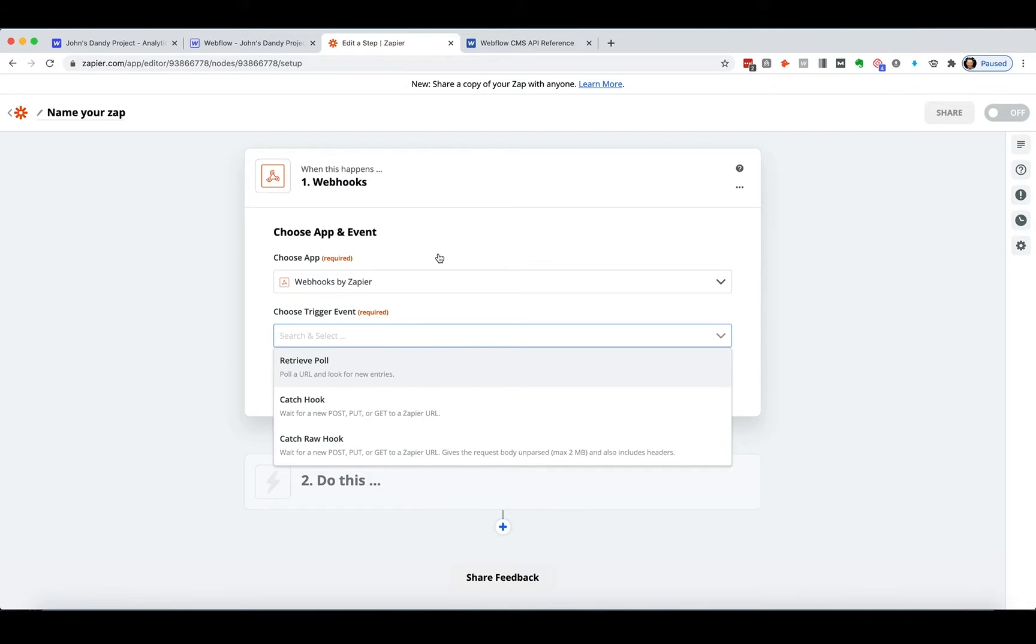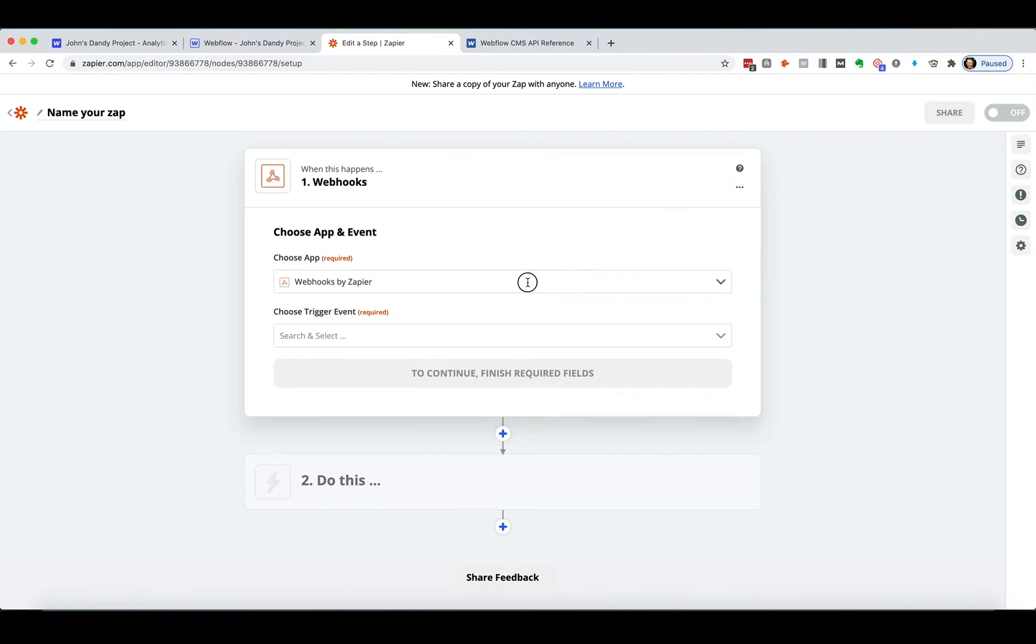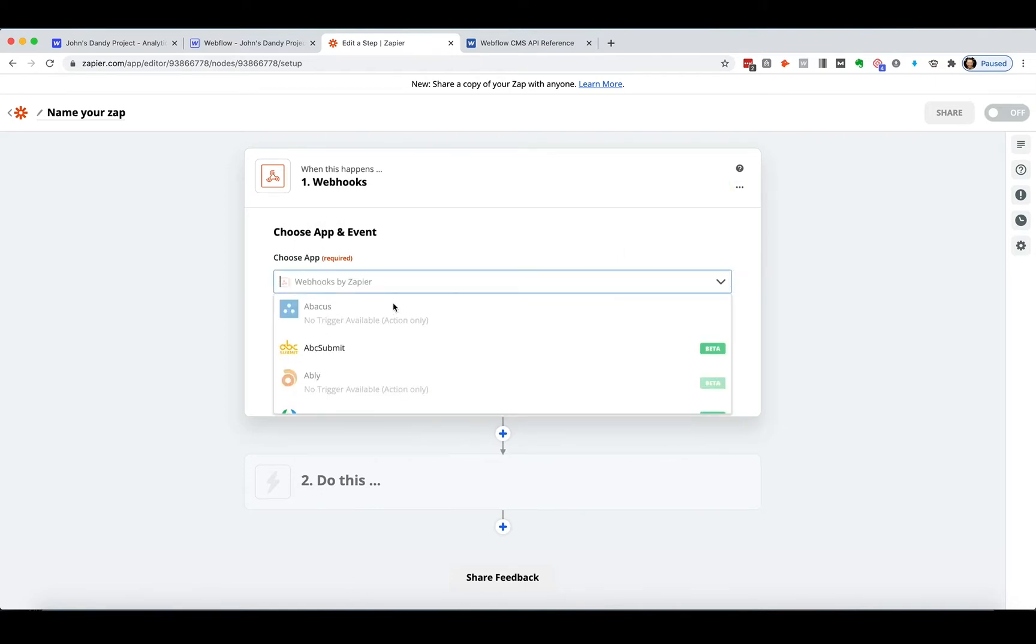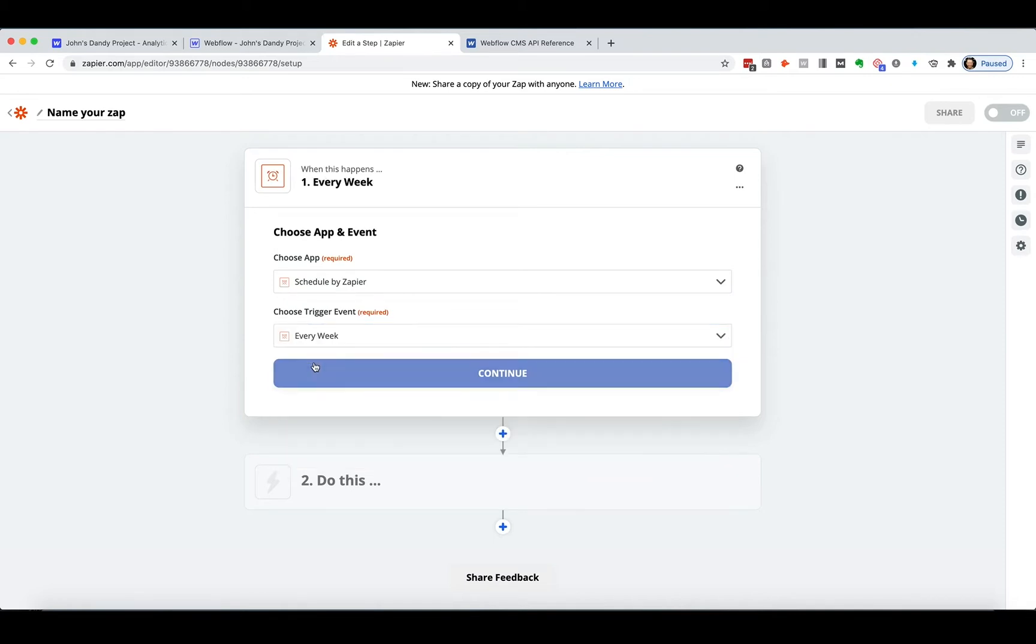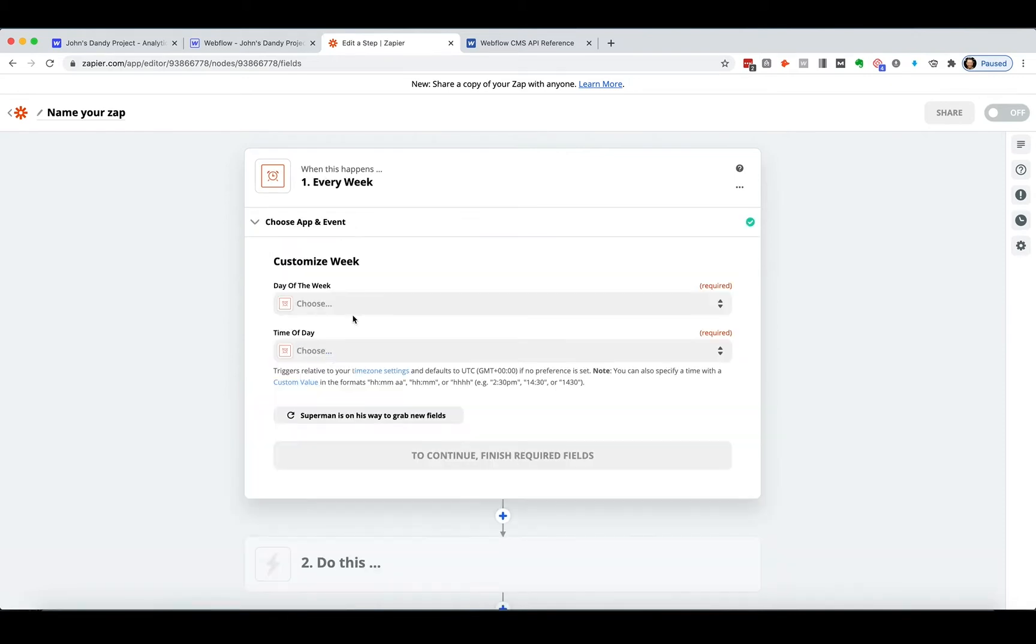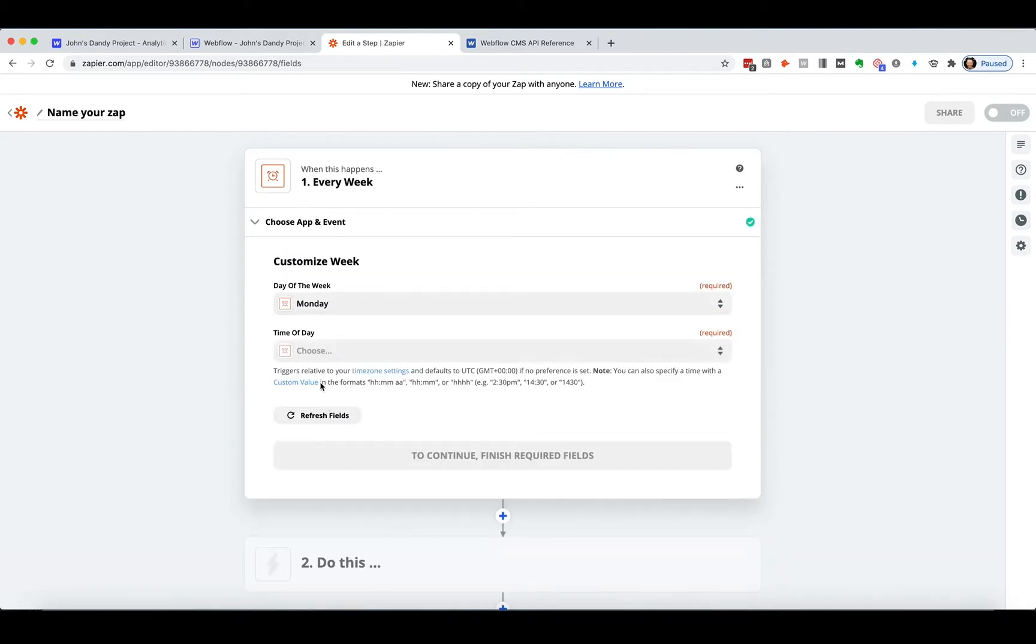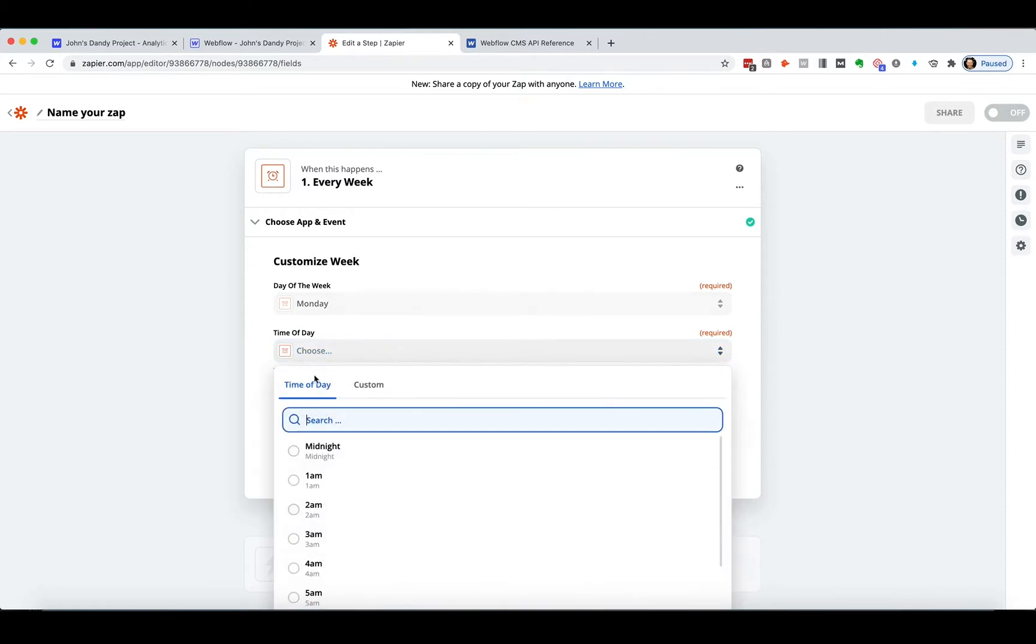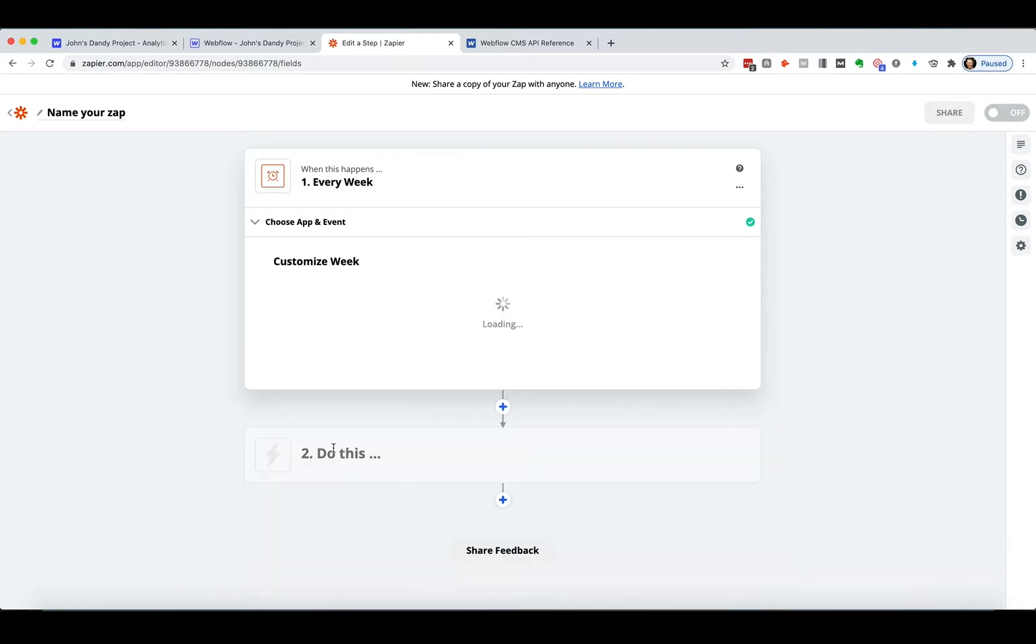But to get the information we need to interact with the Webflow API, we have to go out and get this thing. So we actually have to not do a Webhook, but we need to do a schedule by Zapier. And you can just throw anything in here every week, whatever, because we're not actually setting things up. We're just using it to make a get request.